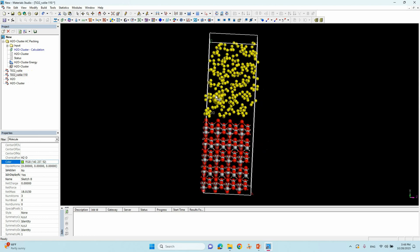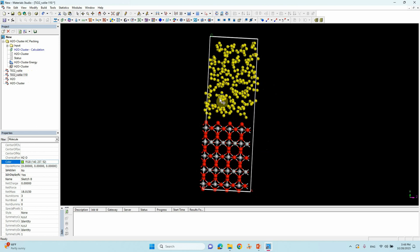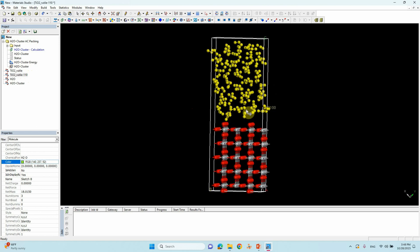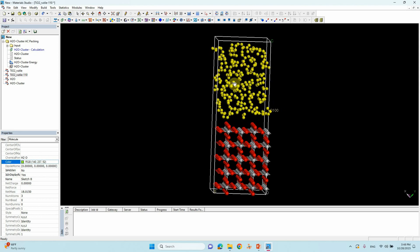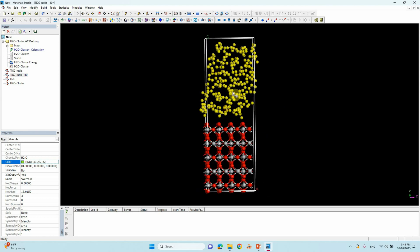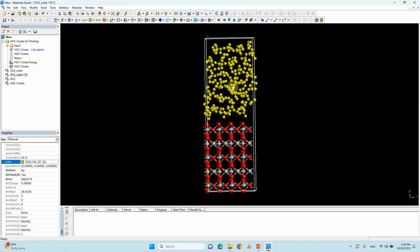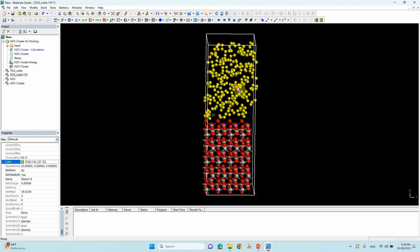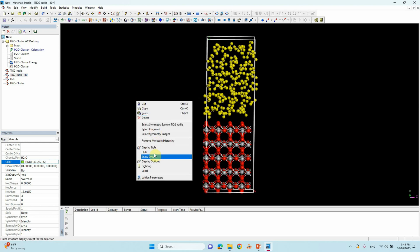That's all. Now you can save this file in CIF format and run your molecular dynamics simulation. If you have any questions just comment and I will answer.